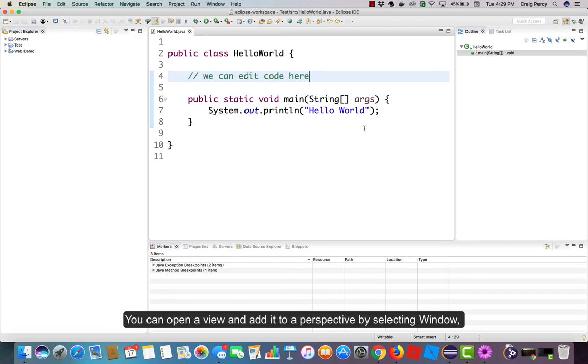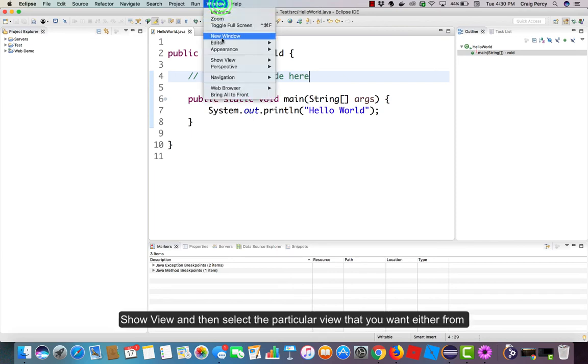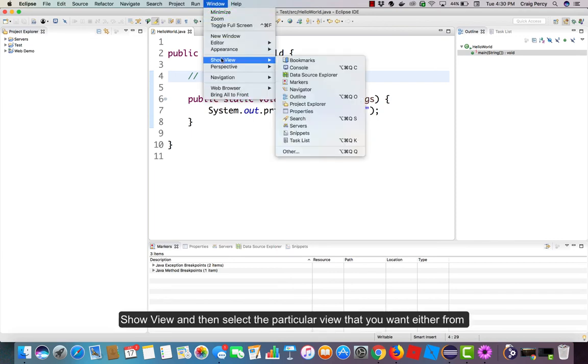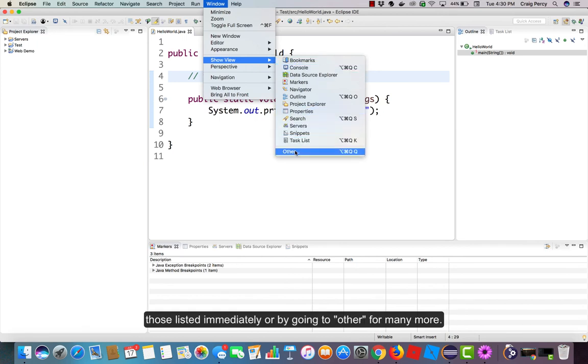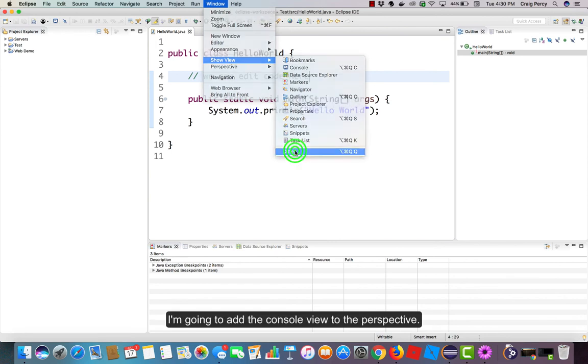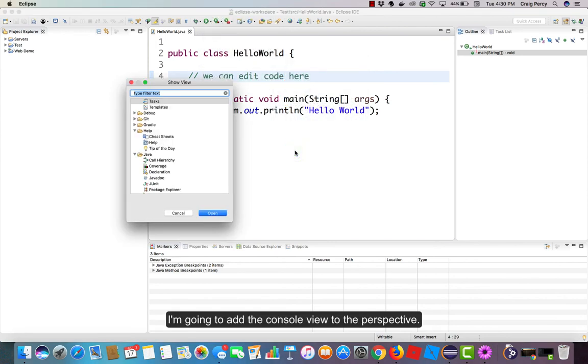You can open a view and add it to the perspective by selecting Window, Show View, and then select the particular view that you want either from those listed immediately or by going to Other for many more. I'm going to add the console view to the perspective.